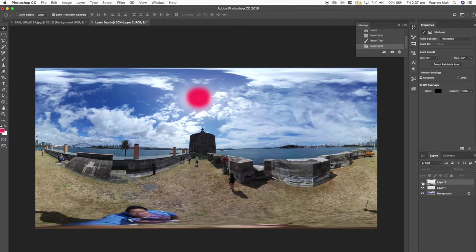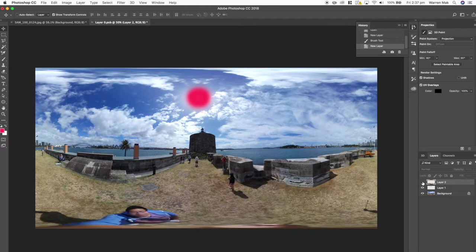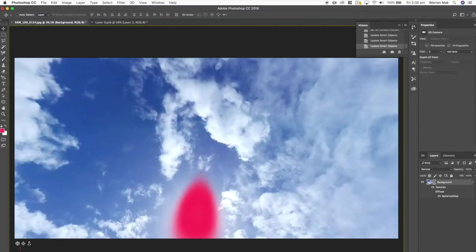So basically we have this non-destructive workflow so any changes in the 360 projection will also apply to the layer that is selected in the equirectangular file. So what we'll do next is create a blank layer in this equirectangular file and the reason why we do this is that any edit we do in the 360 projection will apply to the layer that is selected within this equirectangular file.